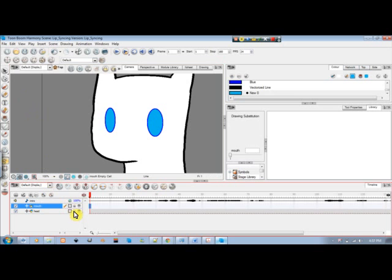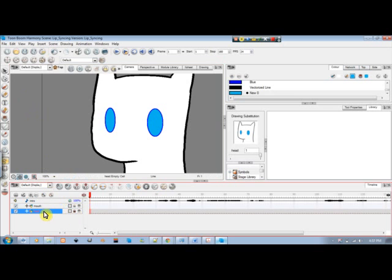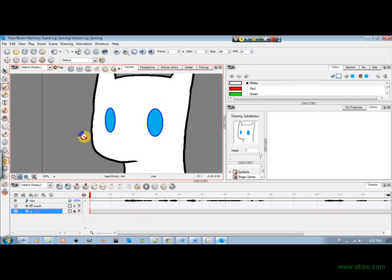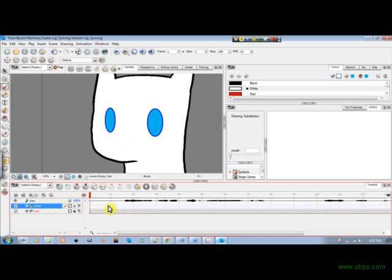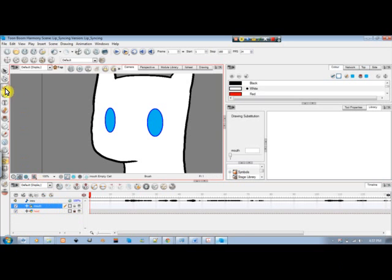I'm just going to go ahead and lock my head layer. Once I lock that, it means I will not be able to affect this layer for drawing purposes. I can't draw on that layer because it's locked, so now I can only work on my mouth layer. That comes in handy when you're locking or hiding layers.